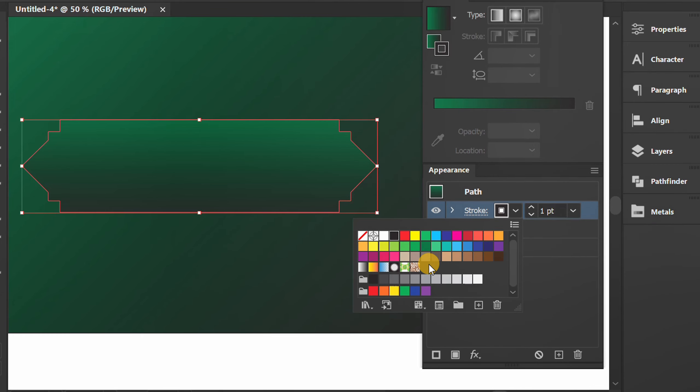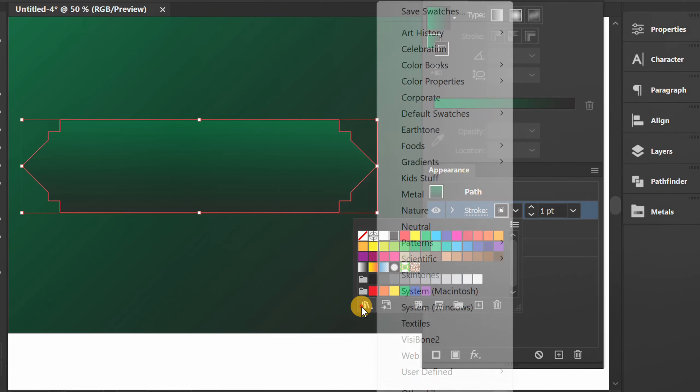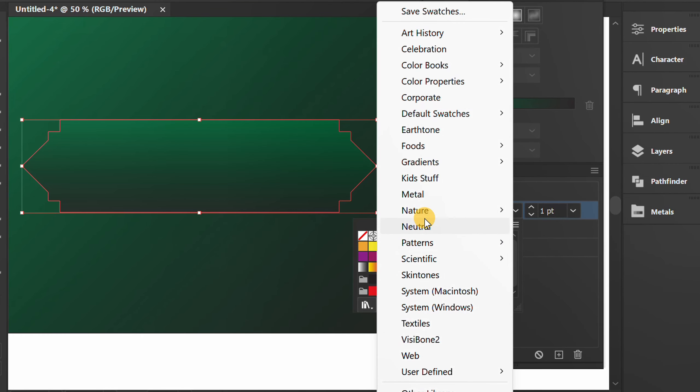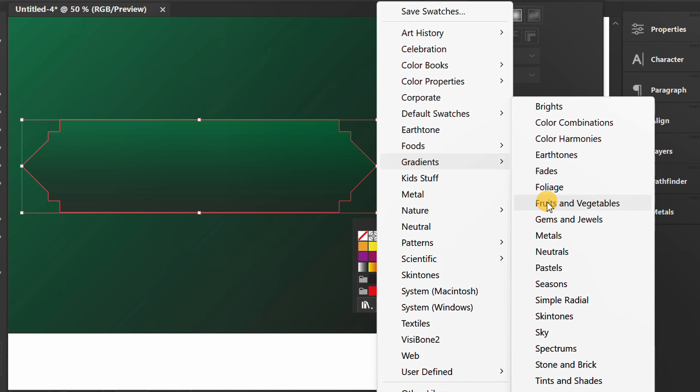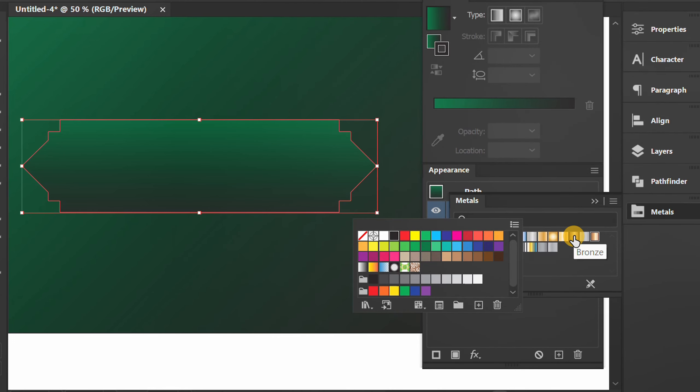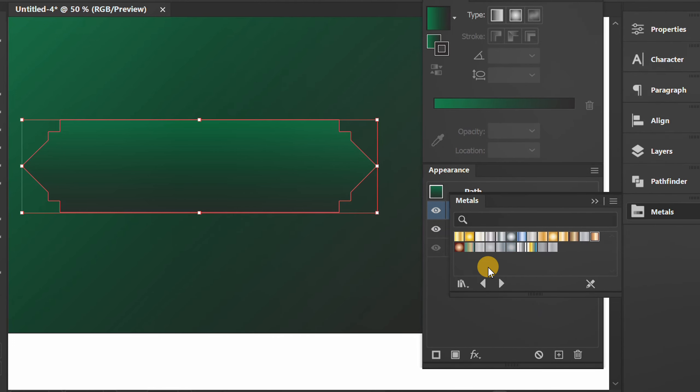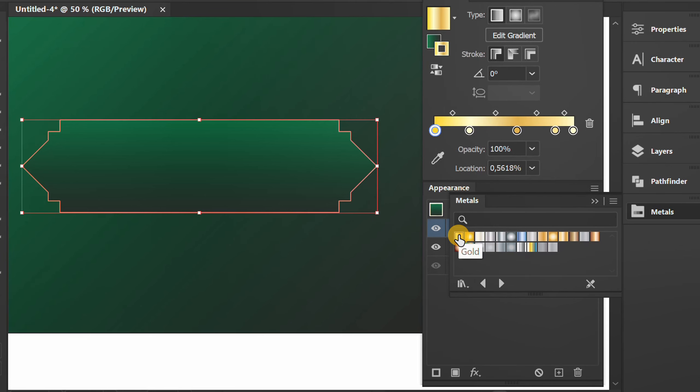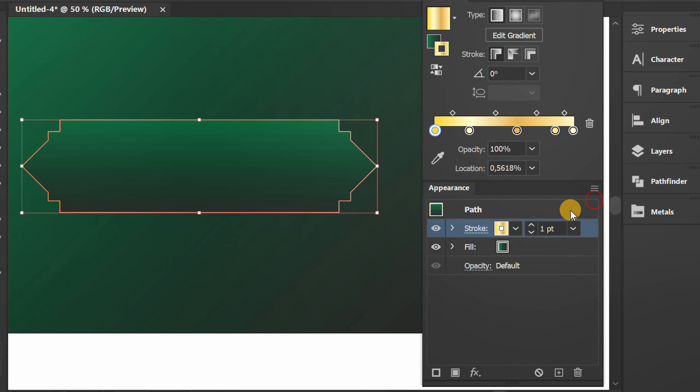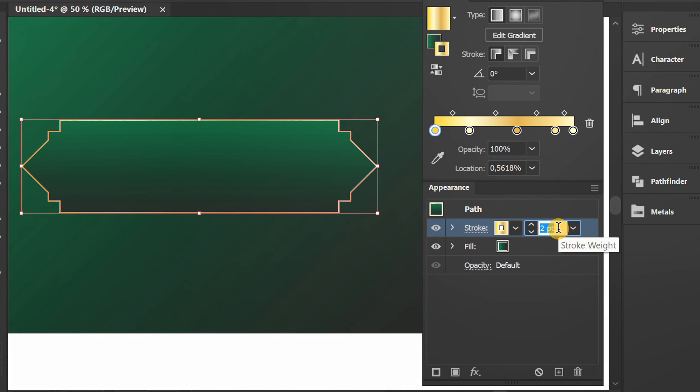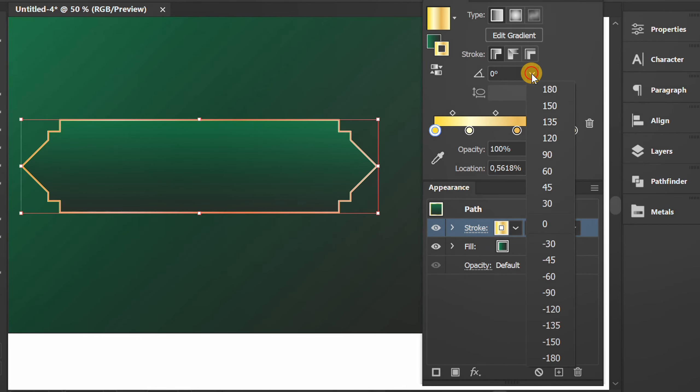Then go to library, gradient and metal. Choose gold color. Also set the stroke weight. Set the angle.